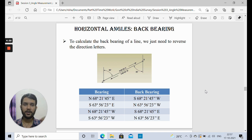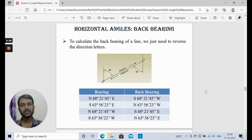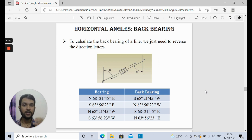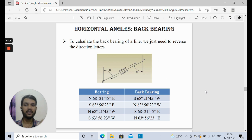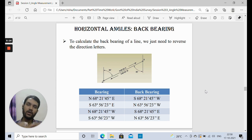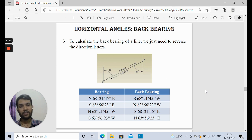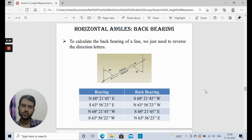In quadrantal bearing, taking the back bearing is very easy since every angle changes by 180 degrees — it is just the mirror image of that line with reference to the origin. If the forward bearing lies in the northeast quadrant, the back bearing will go to the southwest quadrant; if it is in the southeast, it goes northwest. What we need to do is simply change north with south and east with west, or vice versa. The magnitude of the angle remains the same — only the quadrant changes.